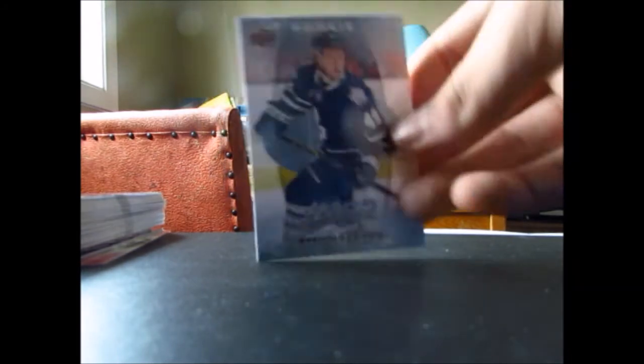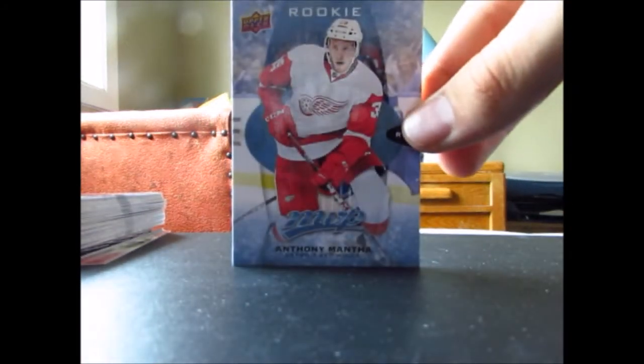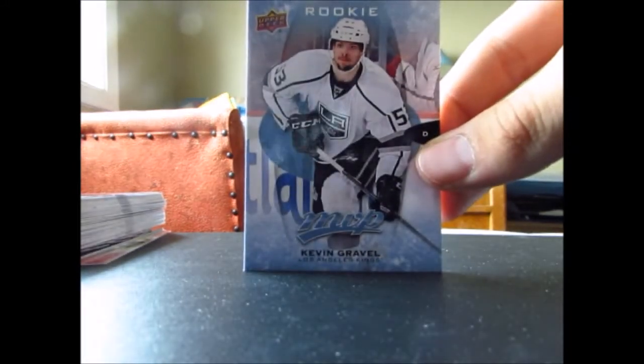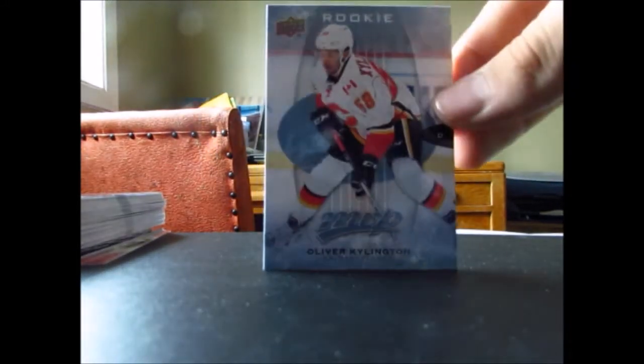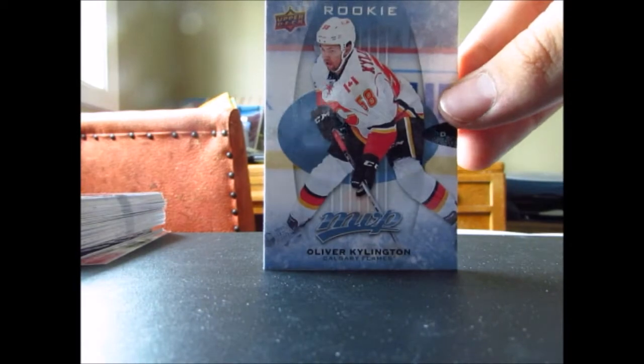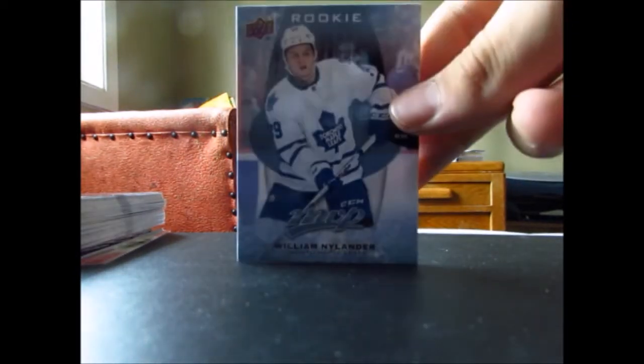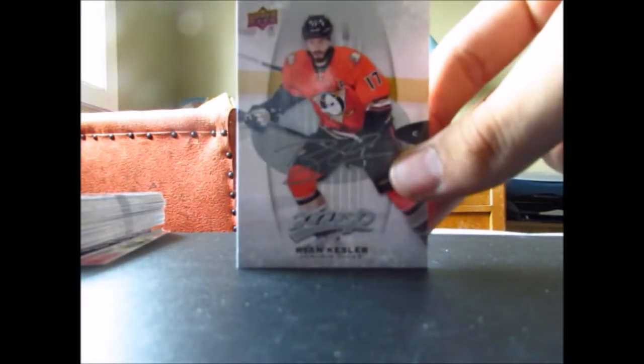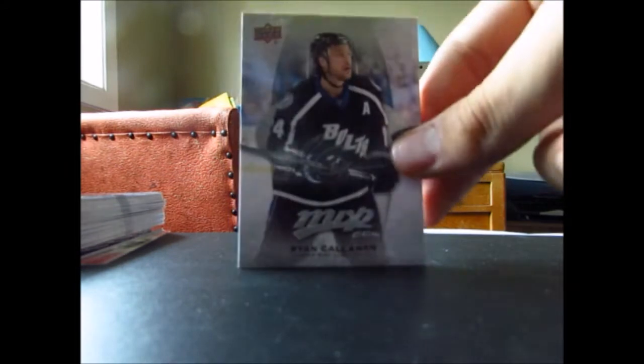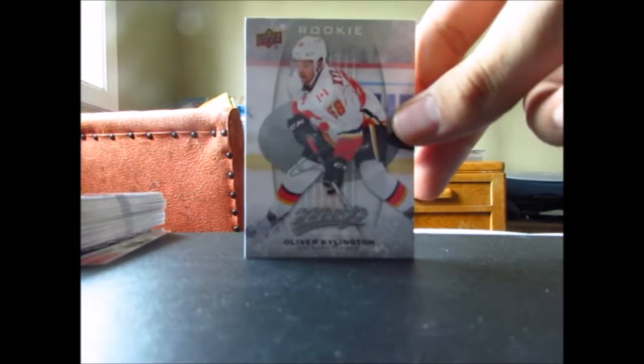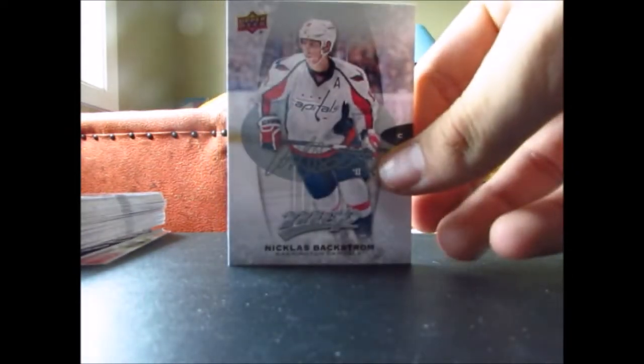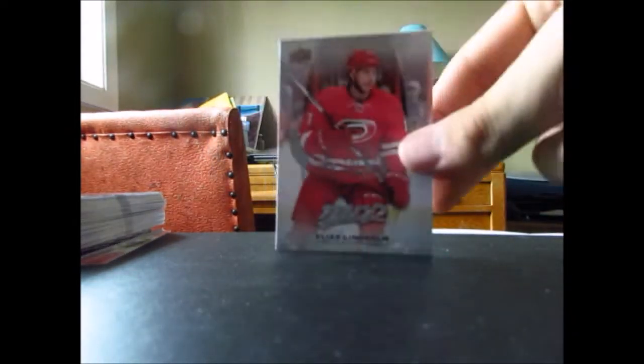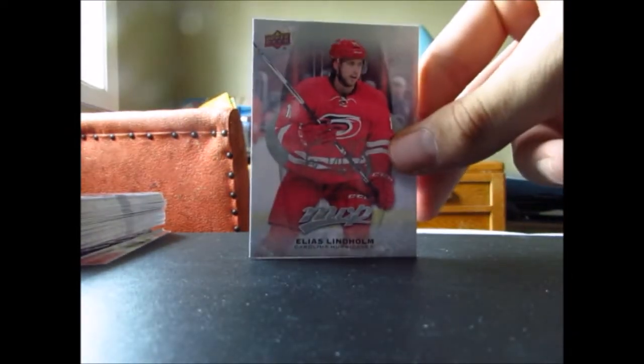Now into the rookies, we got Brandon Lipsic, Anthony Mantha, that's a nice one, Kevin Gravel, Oliver Kylington, and a William Nylander rookie. Now into the silver scripts, we got David Perron, Matt Duchene, Justin Faulk, Ryan Kesler, Ryan Callahan, another silver script of Oliver Kylington, Nicholas Backstrom, and then also from IPC we got Elias Lindholm.